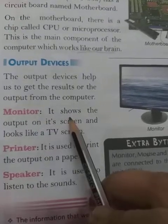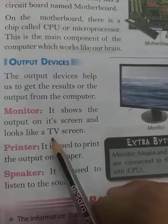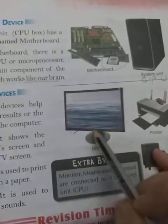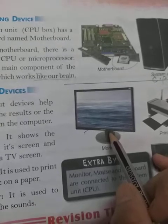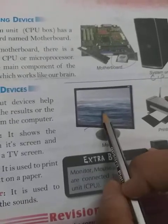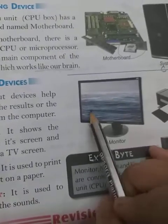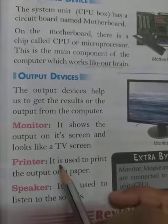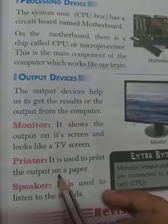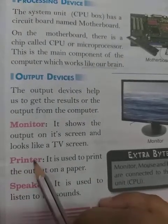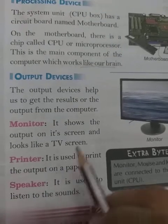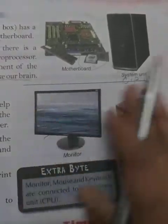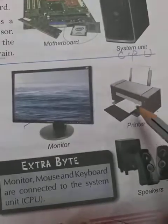The monitor looks like a television and gives the output on its screen. This is our monitor. Next is the printer, which is used to print the output on paper. The printer is used to give output on paper. This is a printer.